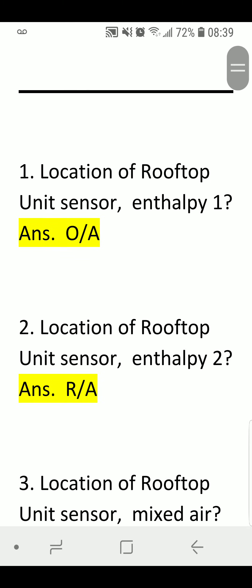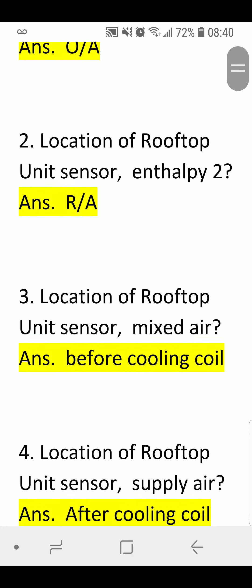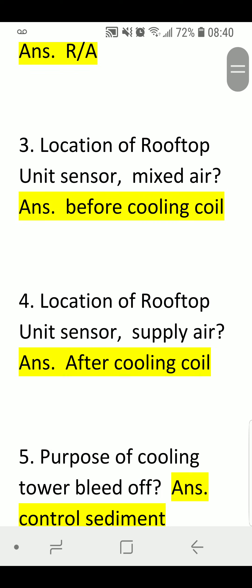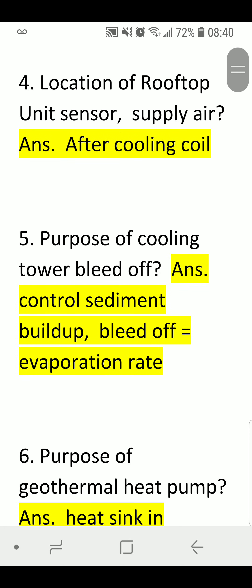Location of Rooftop Unit Sensor — Enthalpy 1: Answer: Outdoor Air. Enthalpy 2: Answer: Return Air. Mix Air sensor: Answer: Before Cooling Coil. Supply Air sensor: Answer: After Cooling Coil.